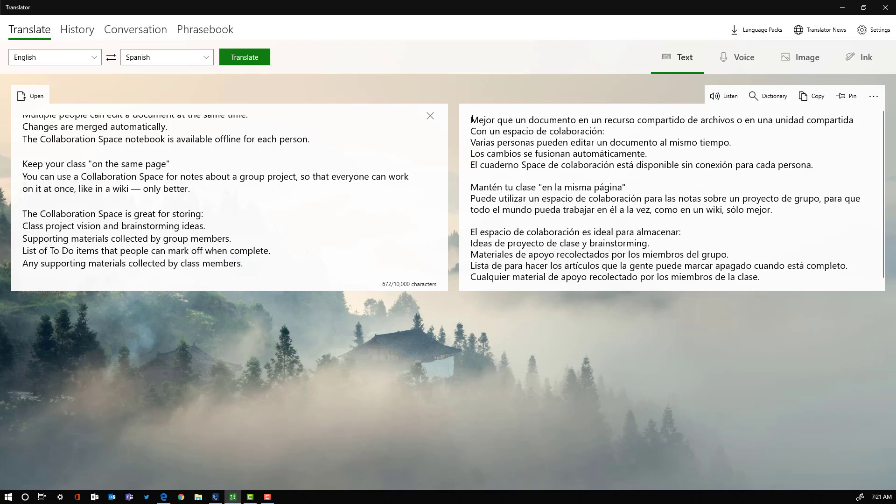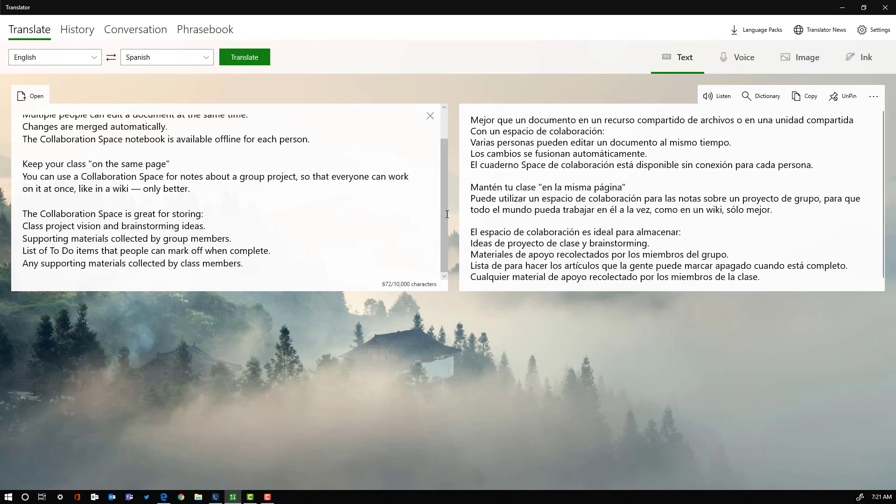Now another nice feature is you still have the option to listen to that. So that's just one quick easy way for you to use the text option. Do notice you have 10,000 character limits, so you're not going to be able to import pages and pages of stuff.